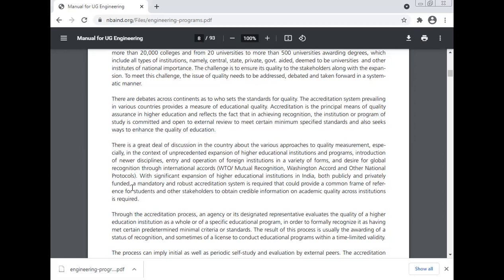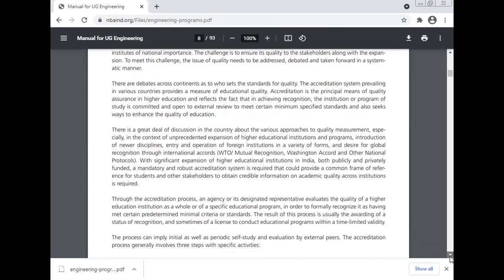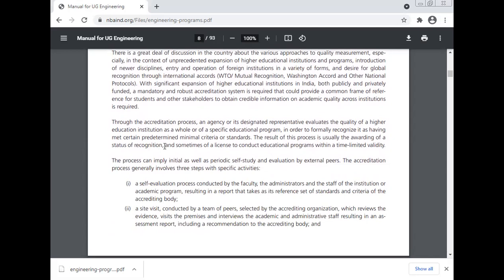With significant expansion of higher education institutions in India, both publicly and privately funded, a mandatory and robust accreditation system is required to provide a common frame of reference for students and other stakeholders to obtain credible information on academic quality across institutions. Through the accreditation process, an agency or its designated representative evaluates the quality of the higher education institution as a whole or of a specific educational program to formally recognize it as having met certain predetermined minimal criteria or standards. The result is usually the awarding of a status of recognition, and sometimes a license to conduct the educational program within a time-limited validity. The process can imply initial as well as periodic self-study and evaluation by external peers.